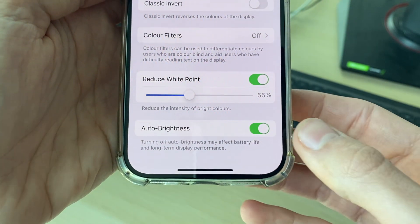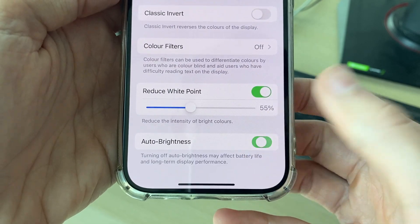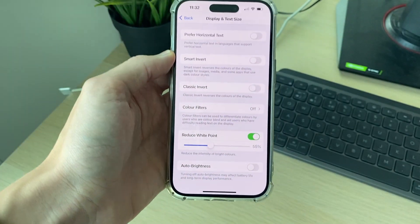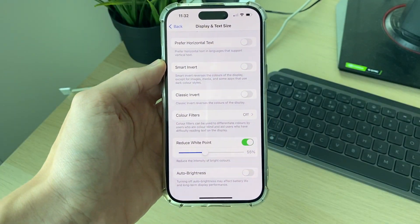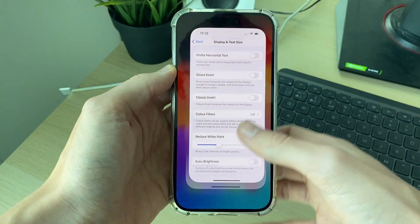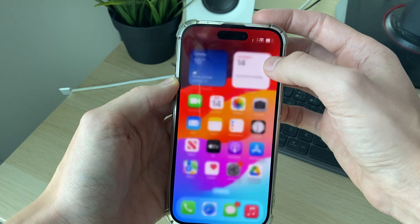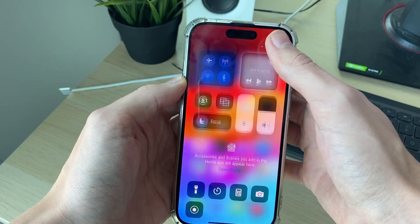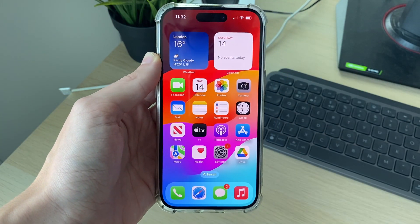It does say turning it off may affect battery life and long-term display performance, but I find it super annoying so I'm going to turn it off. And that's it — now you can adjust your brightness in your Control Center and it won't be automatically changed.